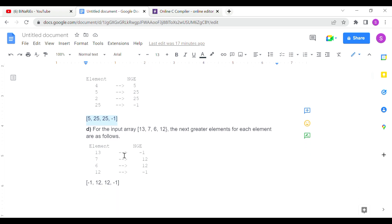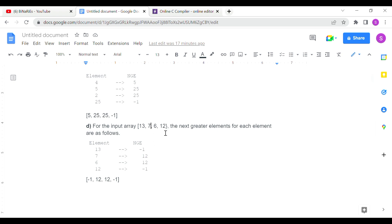Let's look at another example: 13, 7, 6, and 12. For 13, there is no greater element on the right side. For 7 and 6, the first greater element on the right is 12. The output shows the result for each element accordingly.